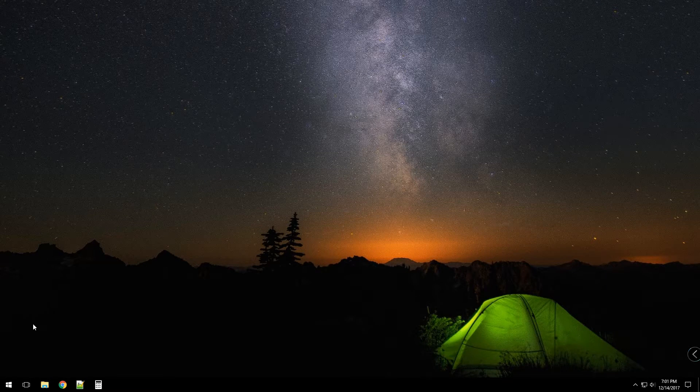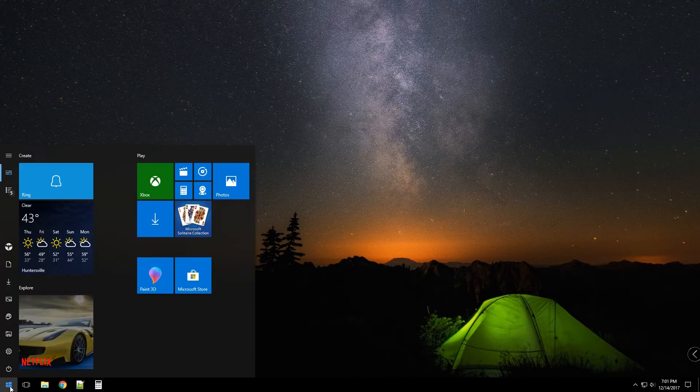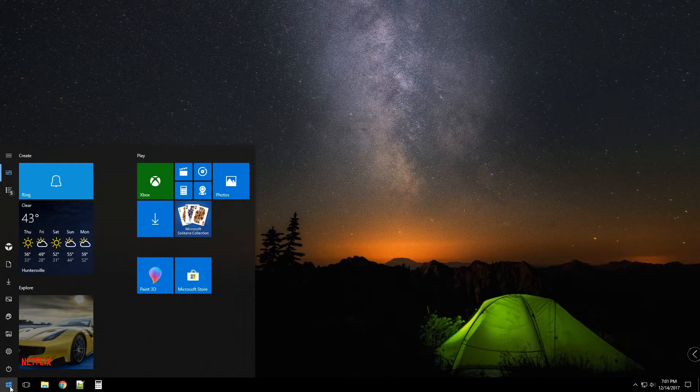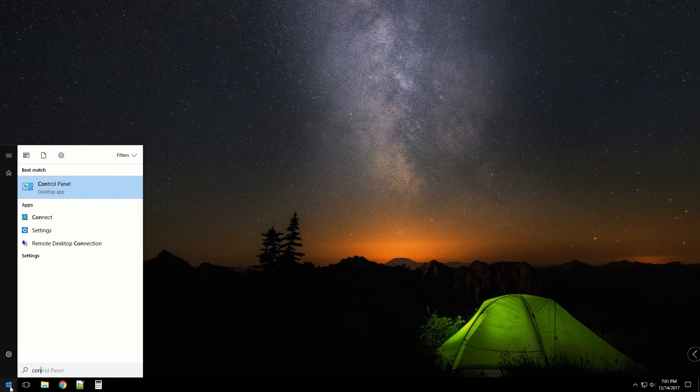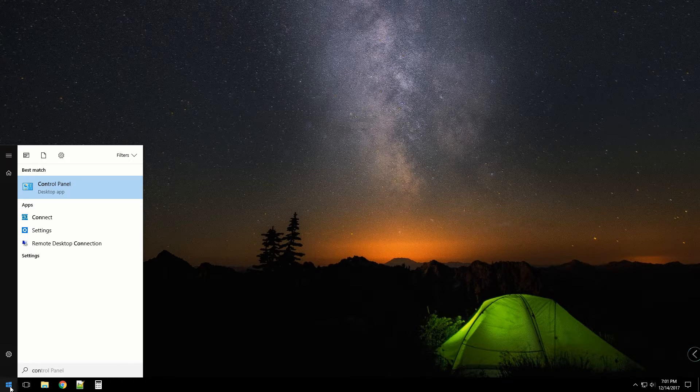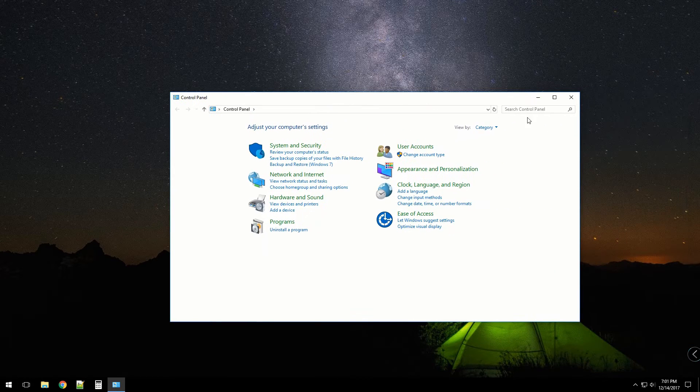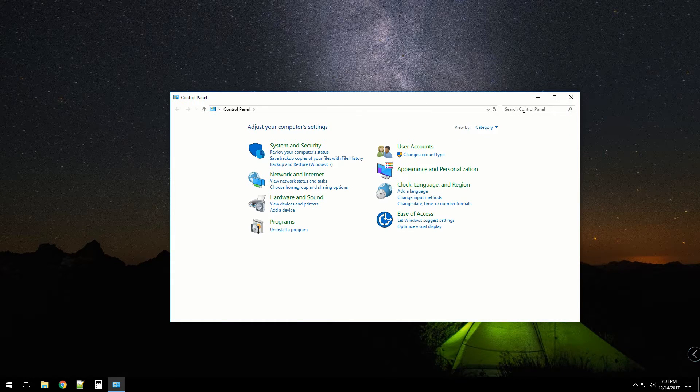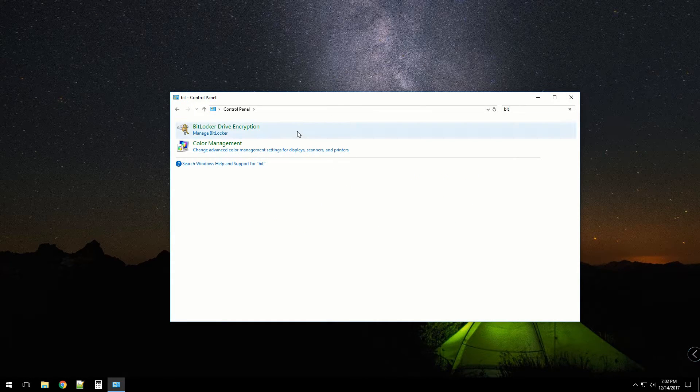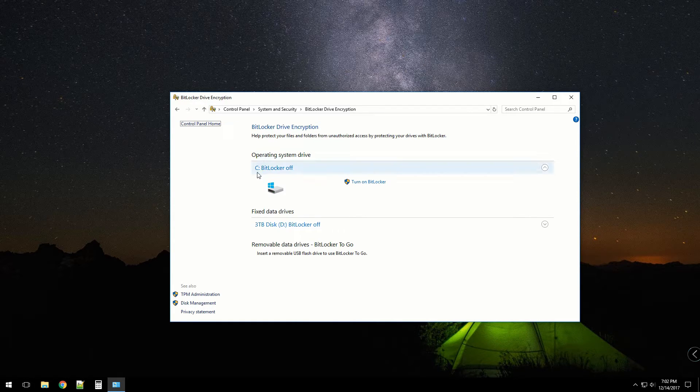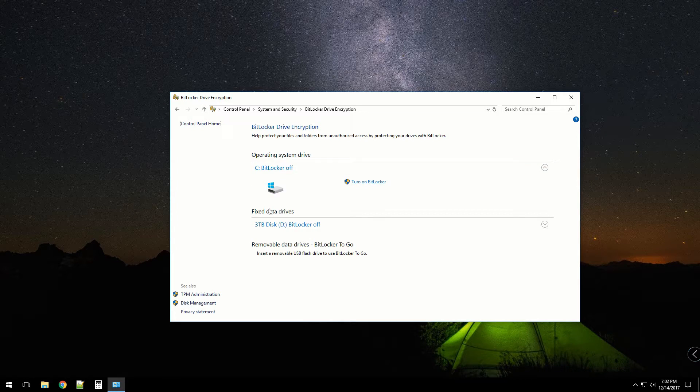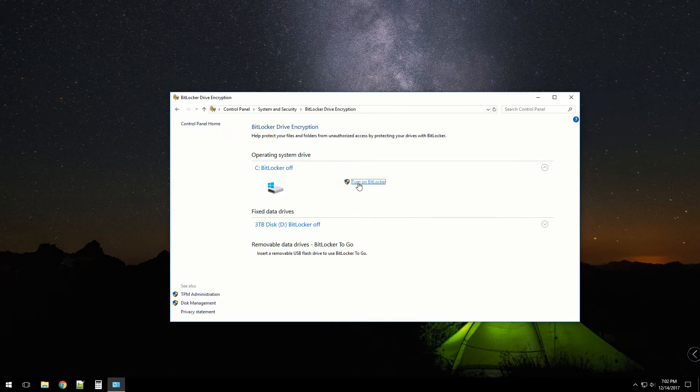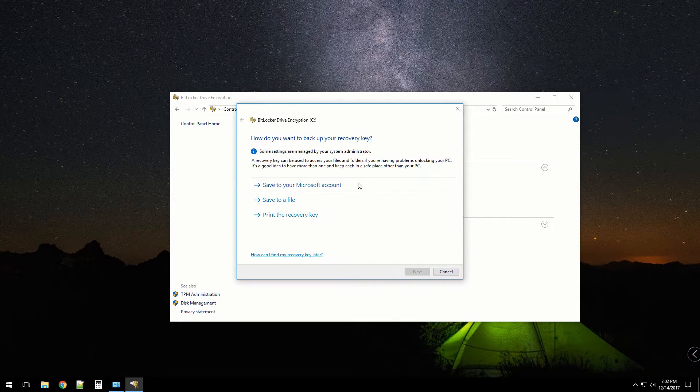Now we're in Windows. Let's go to the Control Panel by clicking on the Start button, typing Control Panel. Once in the Control Panel, you should be able to type in 'bit' and you should see BitLocker Drive Encryption. My C drive's off and my fixed drive is off. I plan to turn on BitLocker on both of these.